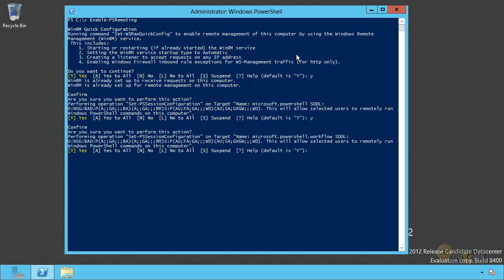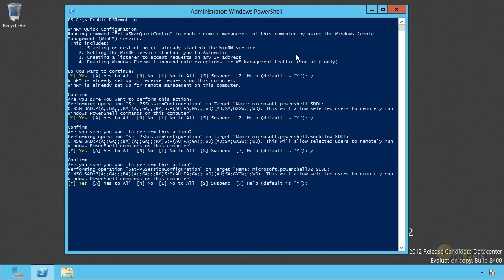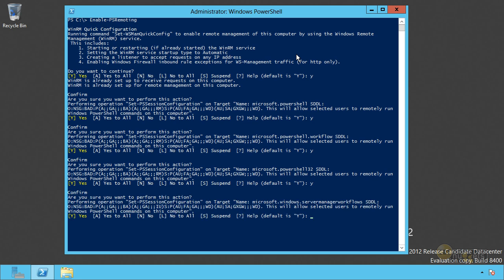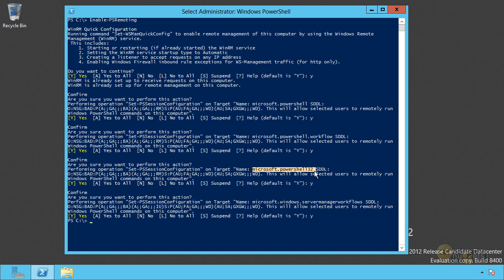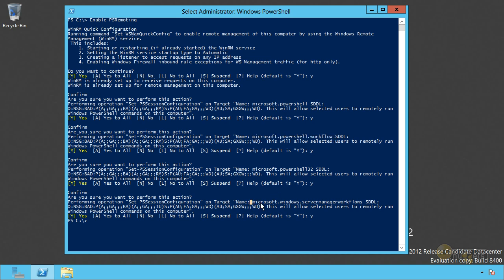It's now going to try and create several different endpoints or session configurations. This is the default one. This is for 64-bit PowerShell. It creates another one for 32-bit PowerShell. So that's kind of what I was talking about application and configuration. This endpoint, Microsoft.PowerShell32, is set to run PowerShell in its 32-bit mode. There's also one that's designed specifically to run PowerShell workflow and one that Server Manager uses for running its workflows. Okay, so that's all set up.